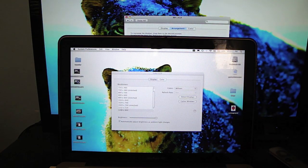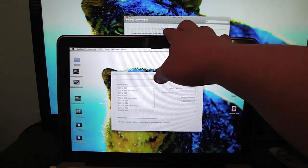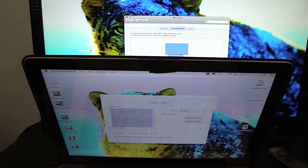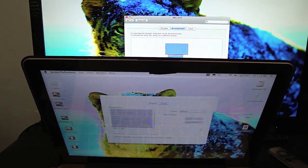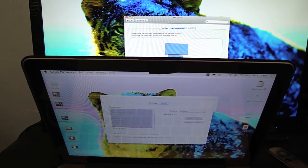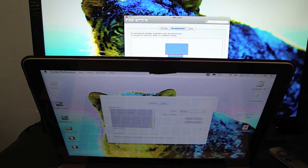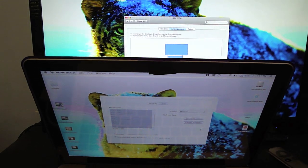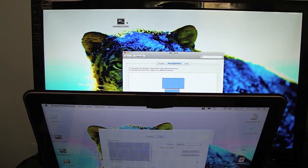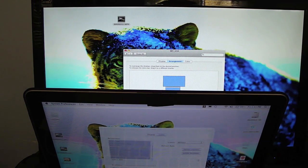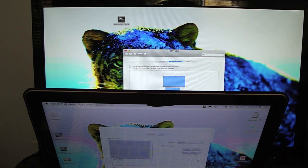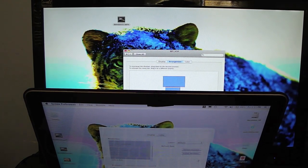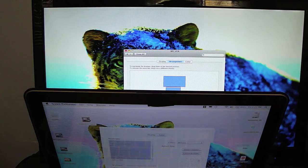So this can just be an external display. There you go. Move it right back down. Right there.